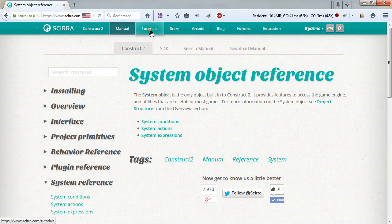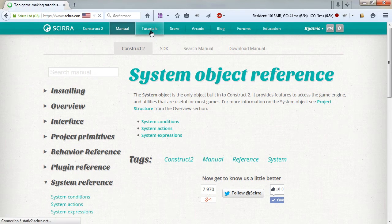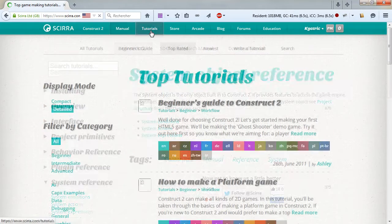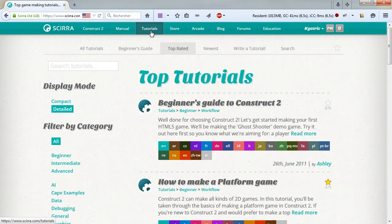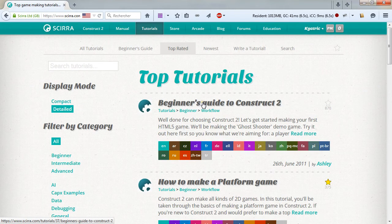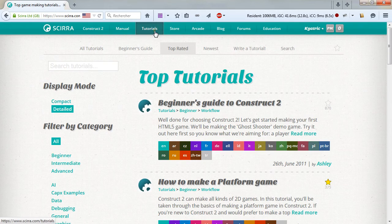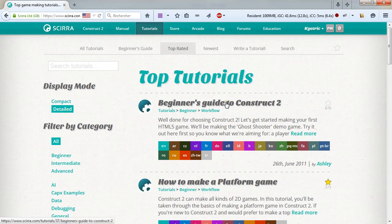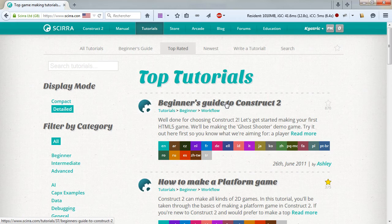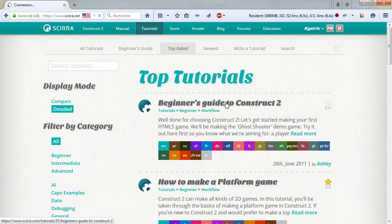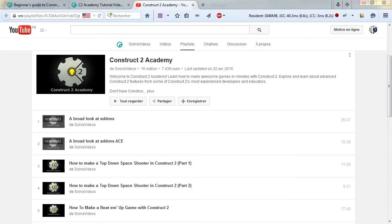Moreover, if you are starting with Construct 2, do go and check out the beginner's guide to Construct 2 in the tutorials on the website. It is the best first approach you can have to Construct and how it's being used. First, you can obviously go and check out more videos from the Construct 2 Academy playlist.